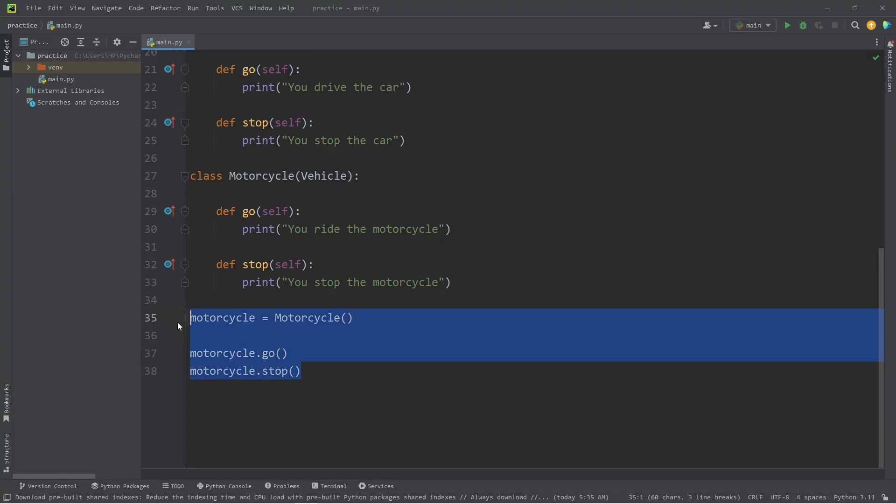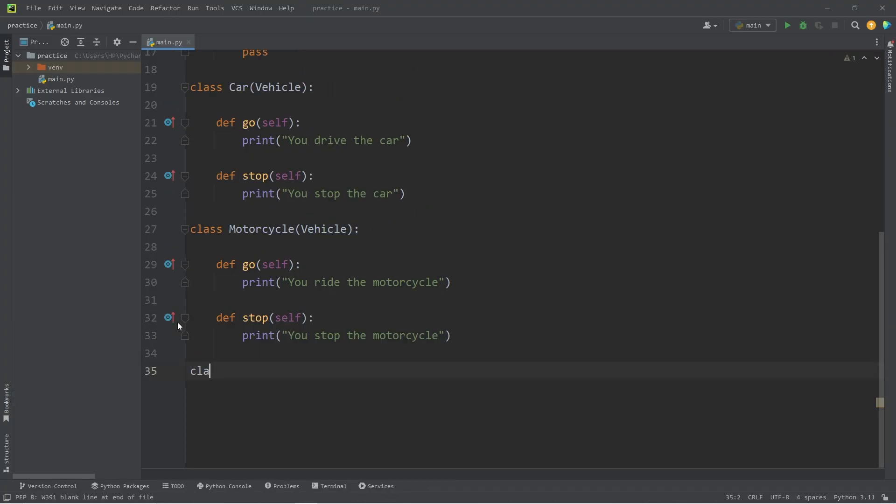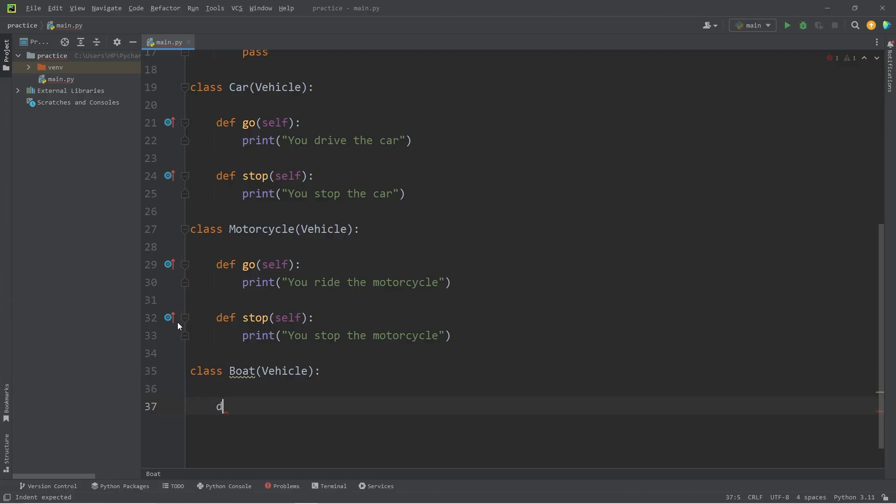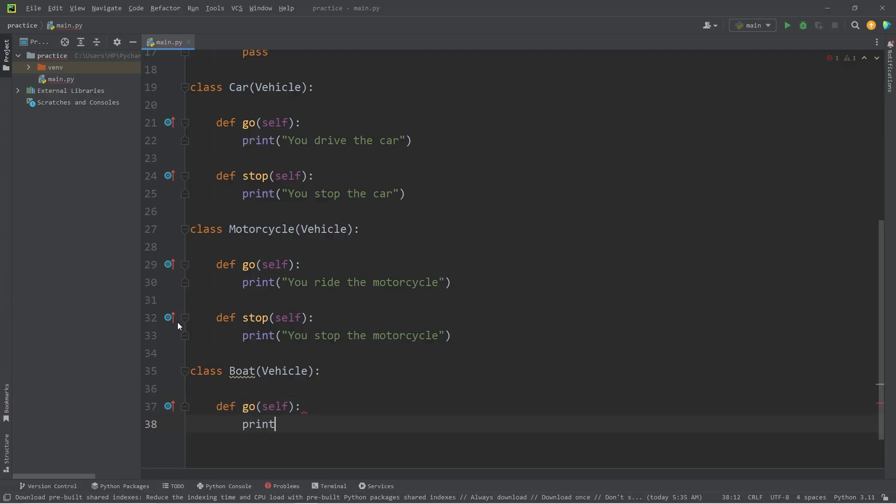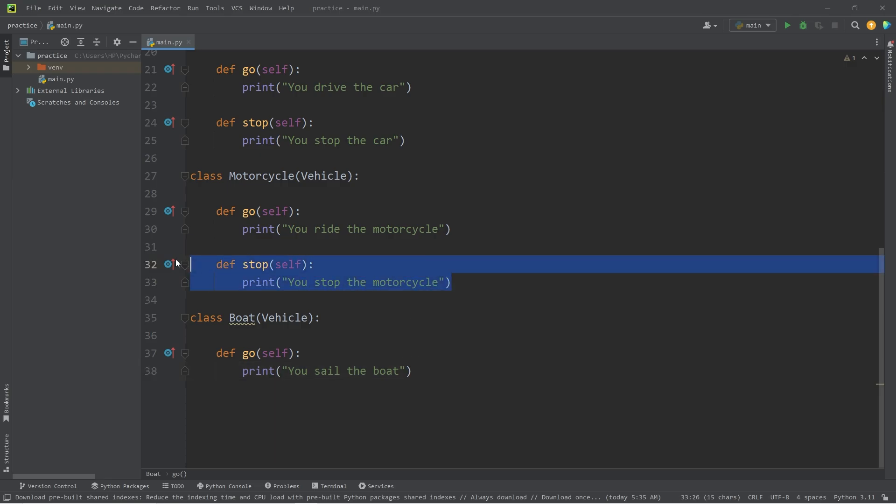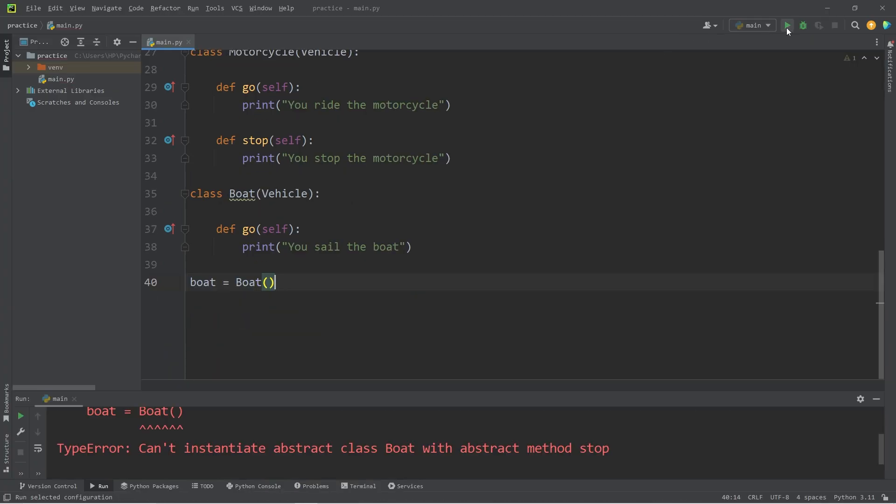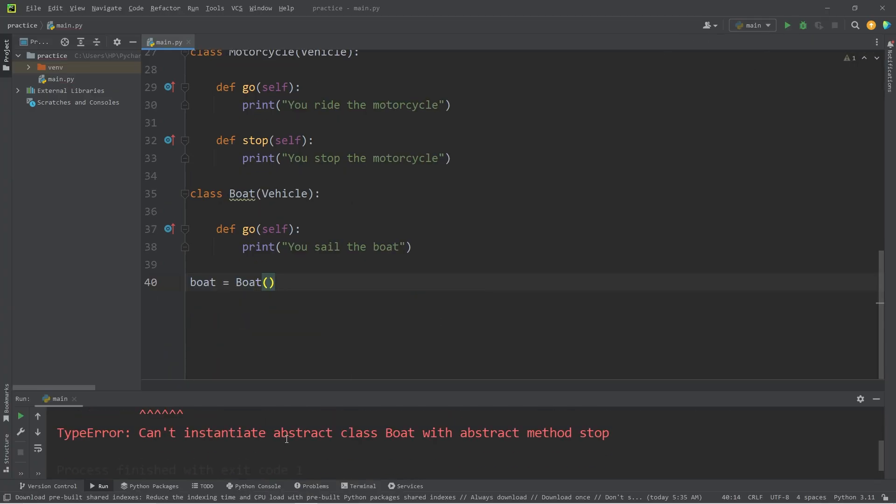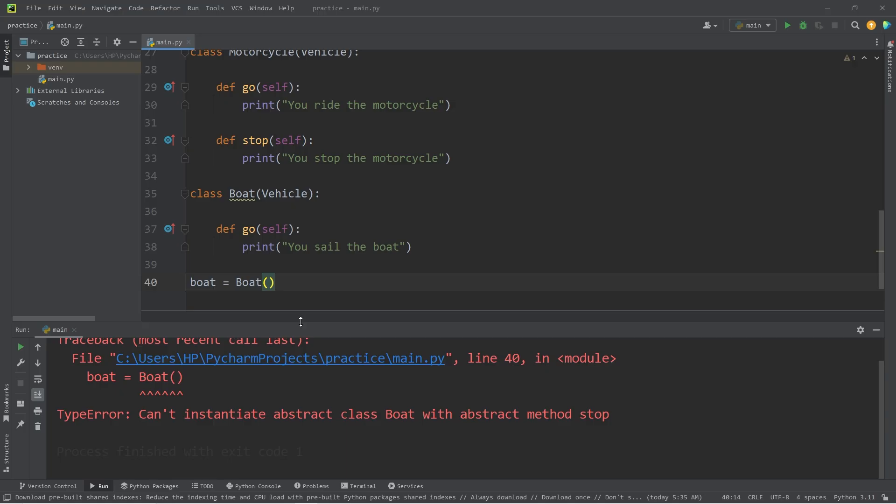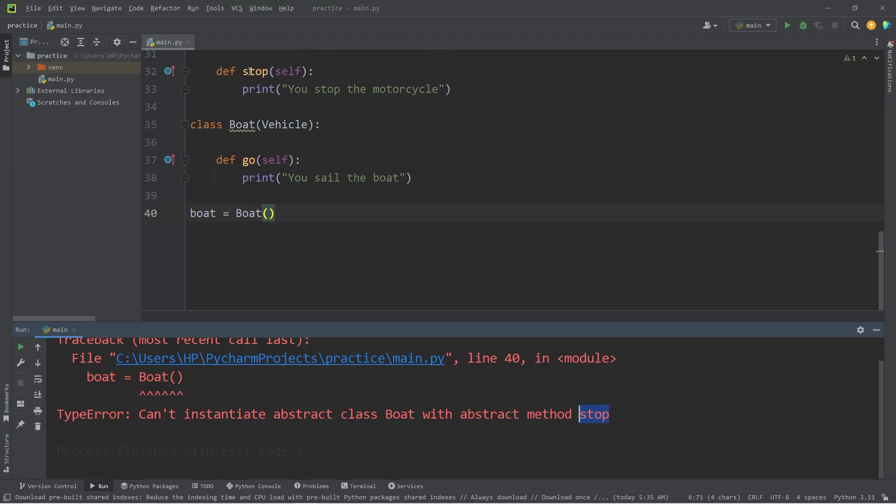All right, last example. Let's say we create a boat class, which will inherit from the abstract class vehicle. I will include a go method where I will print 'you sail the boat', but I will forget to add a stop method because I'm not paying attention. Let's attempt to create a boat. Well, what the heck is this? Type error can't instantiate abstract class boat with abstract method stop. Then I'll look over my code and see, oh, I forgot to include a stop method.